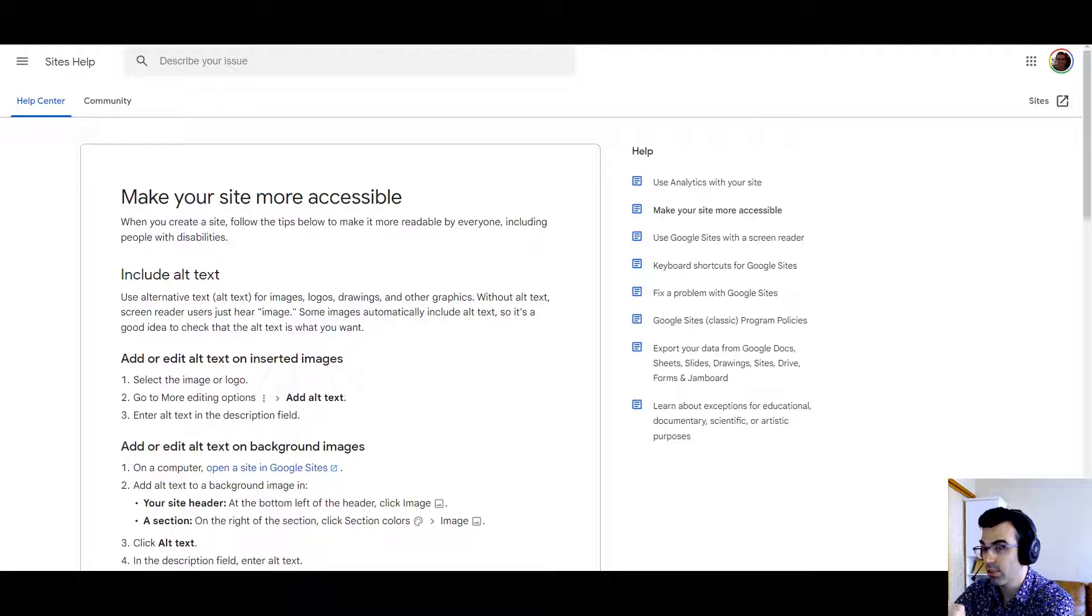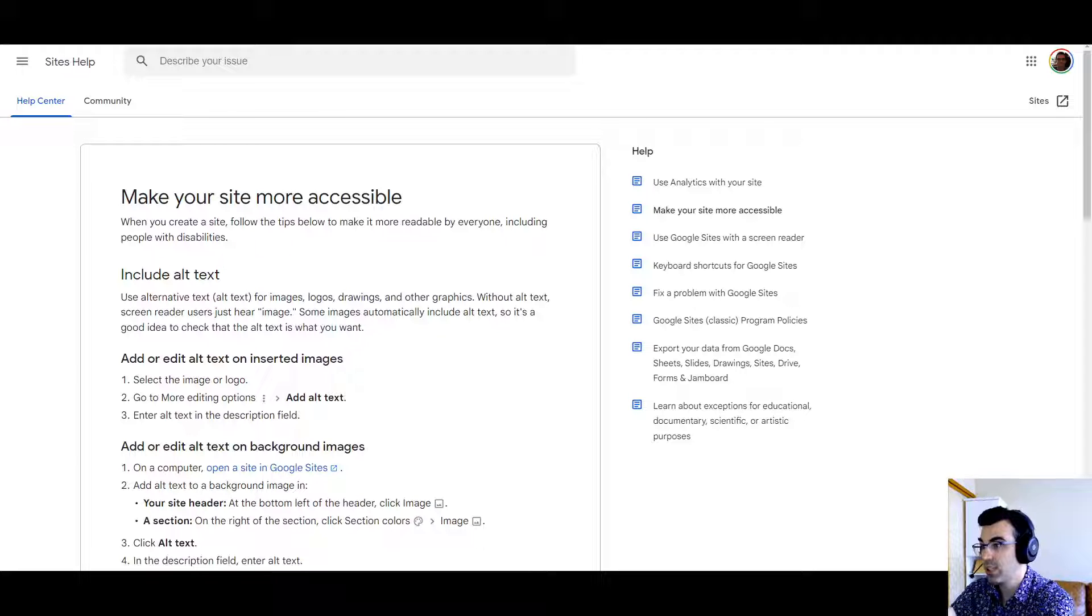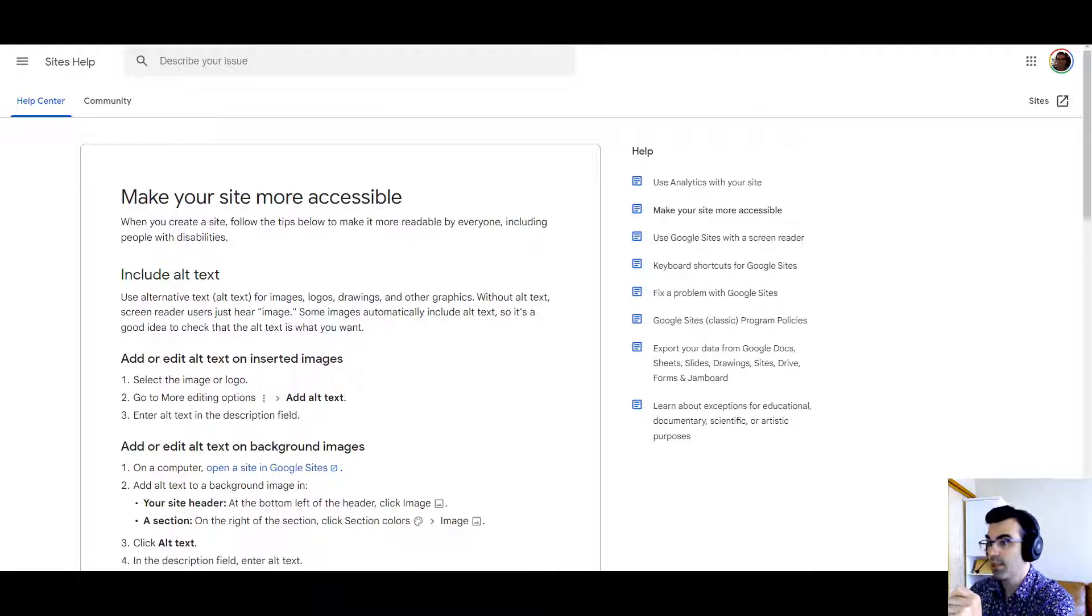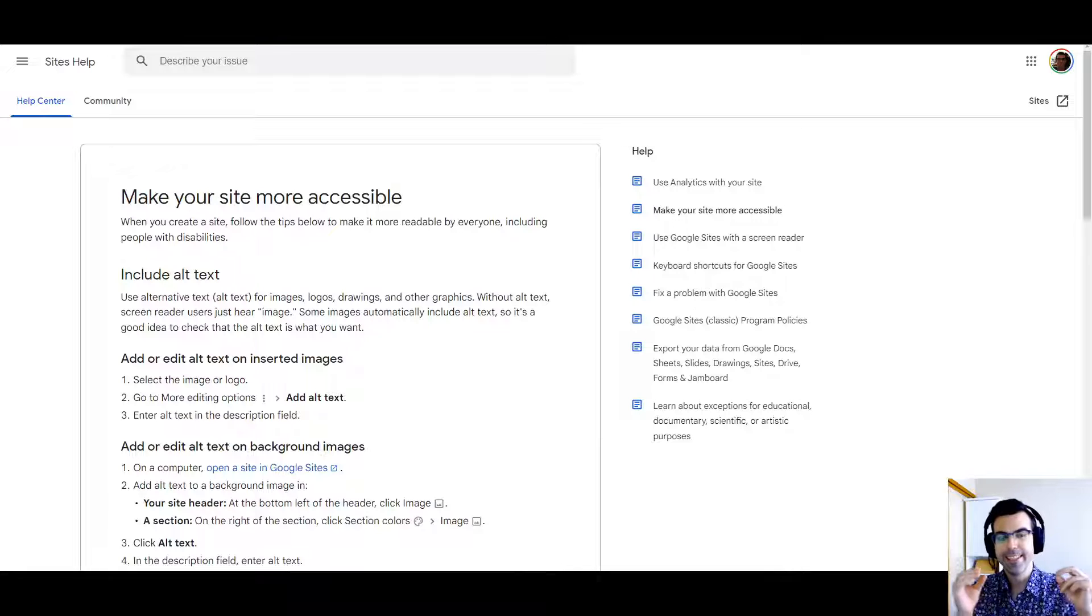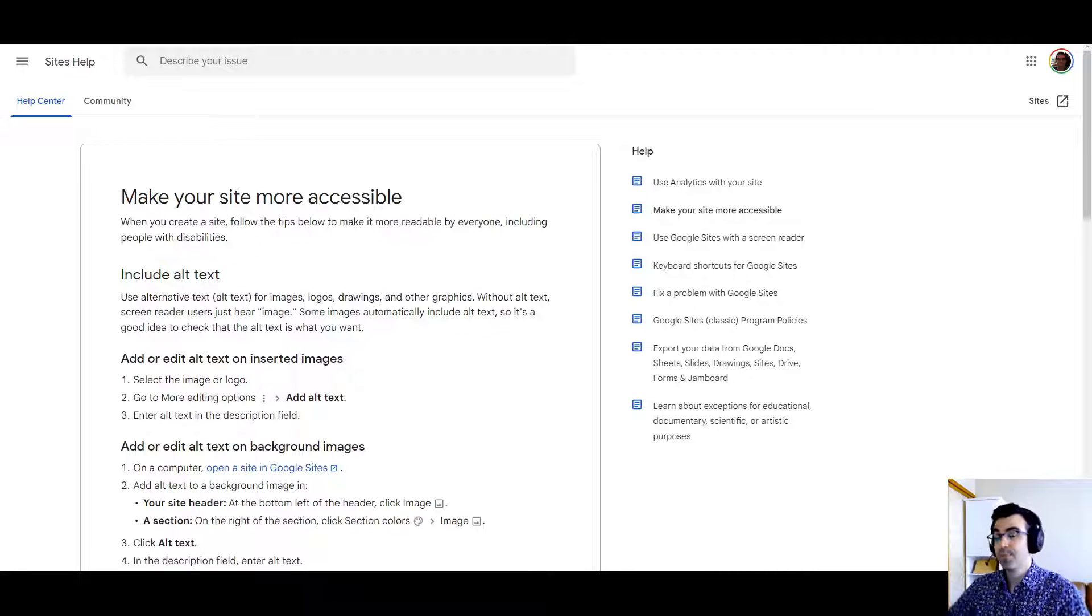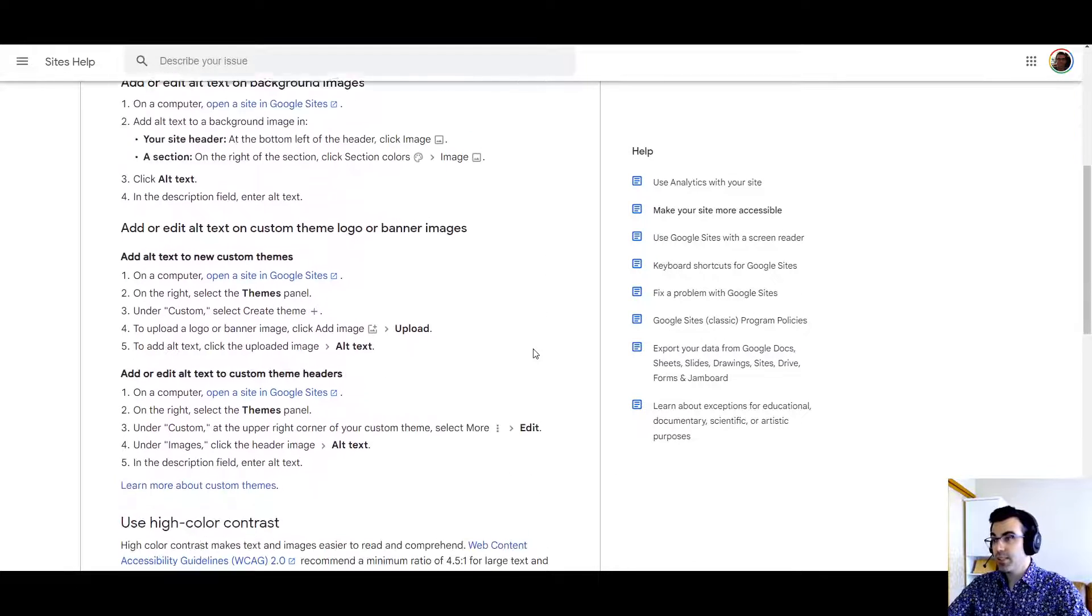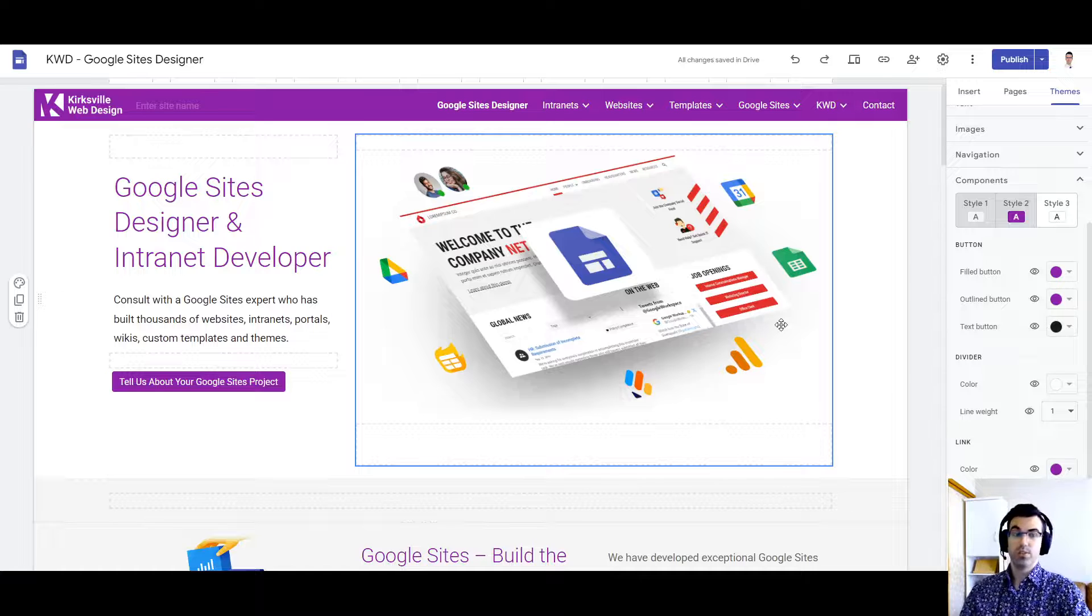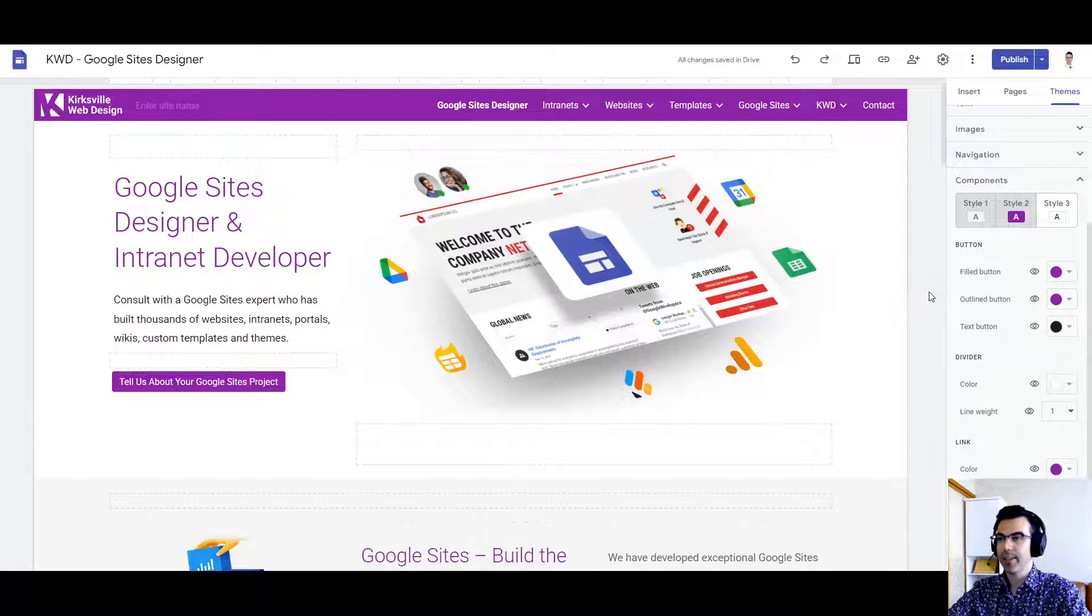Include alt text as your first subheading. Use alternate text or alt text for images, logos, drawings, and other graphics. Without alt text screen reader users just hear image. Some images automatically include alt text so it's a good idea to check that alt text is what you want. So we can go in specifically and assign alt text to I think all images within Google Sites. Now it covers all of these here but let's create a video tutorial and a visual to assign alt text.